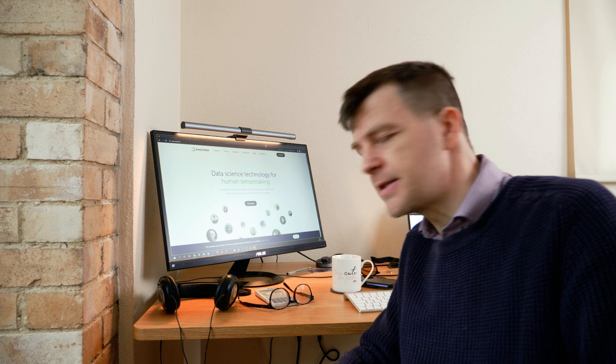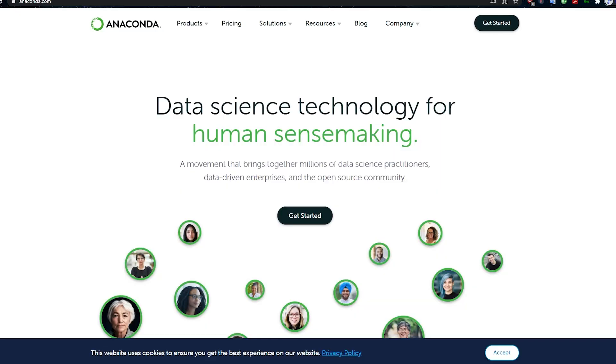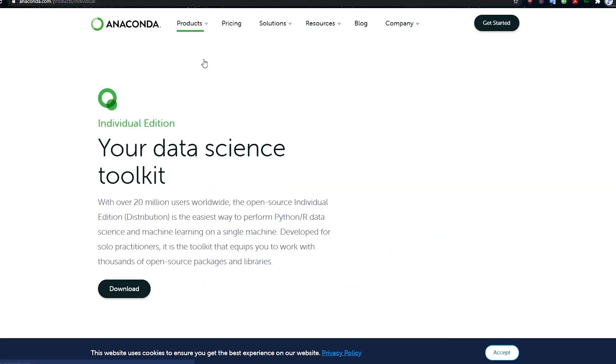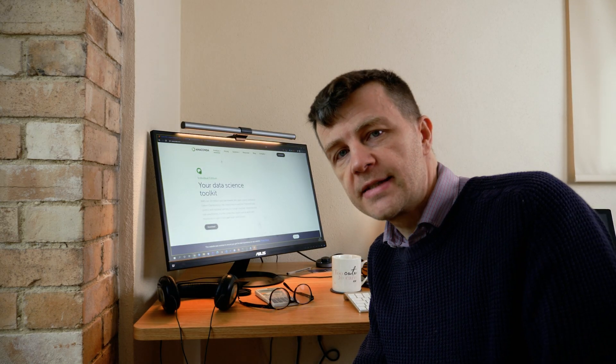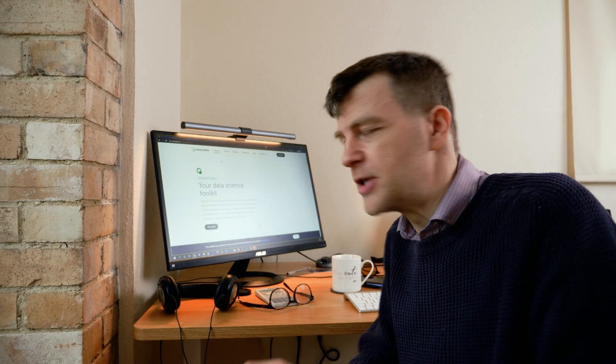We need to get Python installed on your machine. If you already have a working version of Python and you know how to use virtual environments, then just fast forward to the bit where the tutorial starts. If you don't, I would suggest you go to anaconda.com and follow the instructions to install the individual edition of Anaconda. It's fairly self-explanatory and just takes a little bit of time.